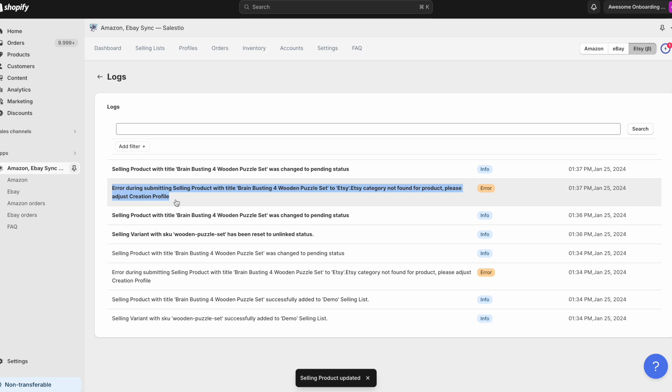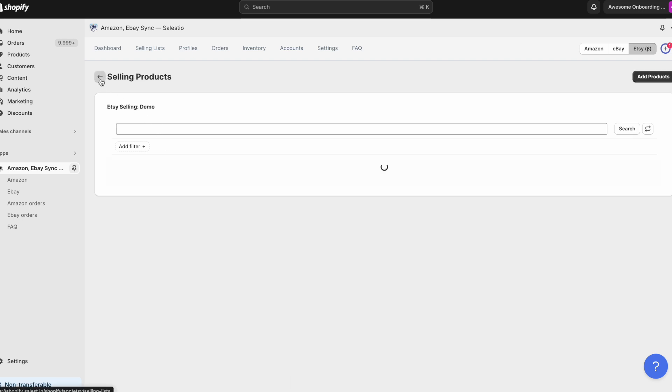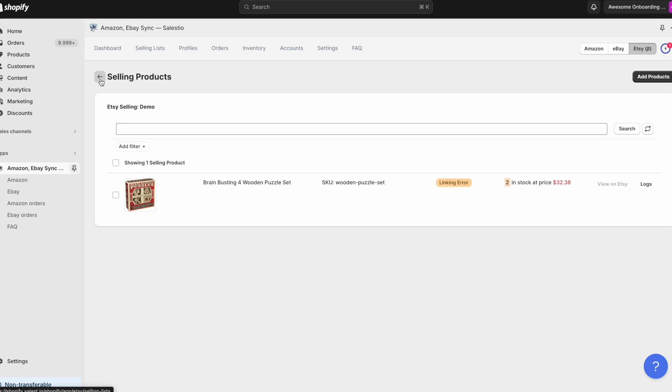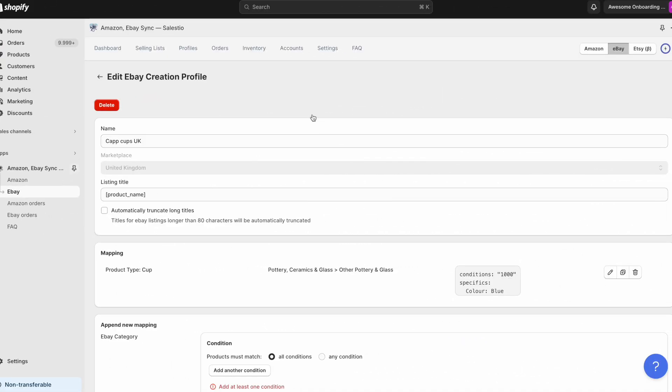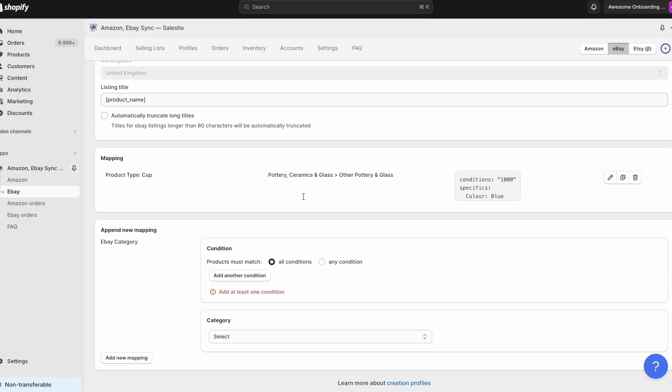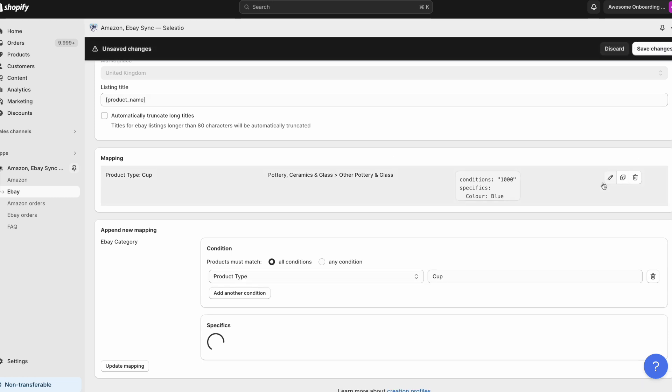This error means that Celestio doesn't have the configuration added on how to convert details of Shopify products to marketplace listing. So to fix it, we need to create or adjust our creation profile.